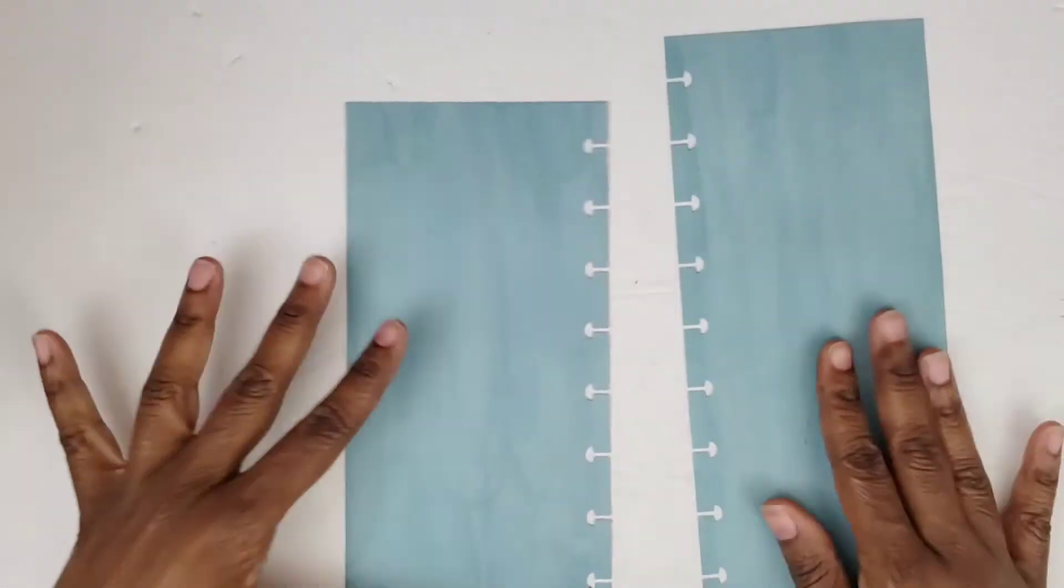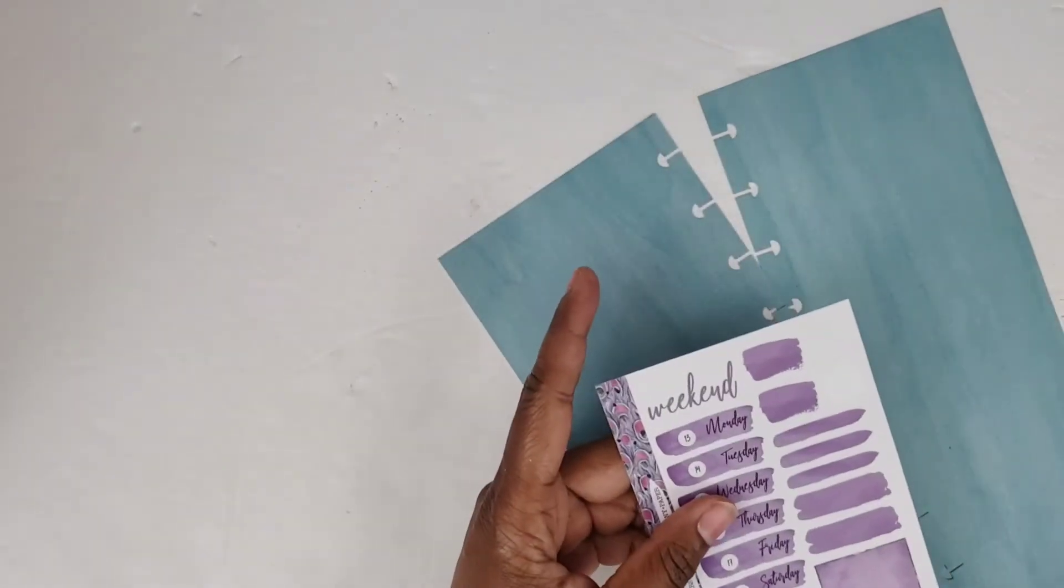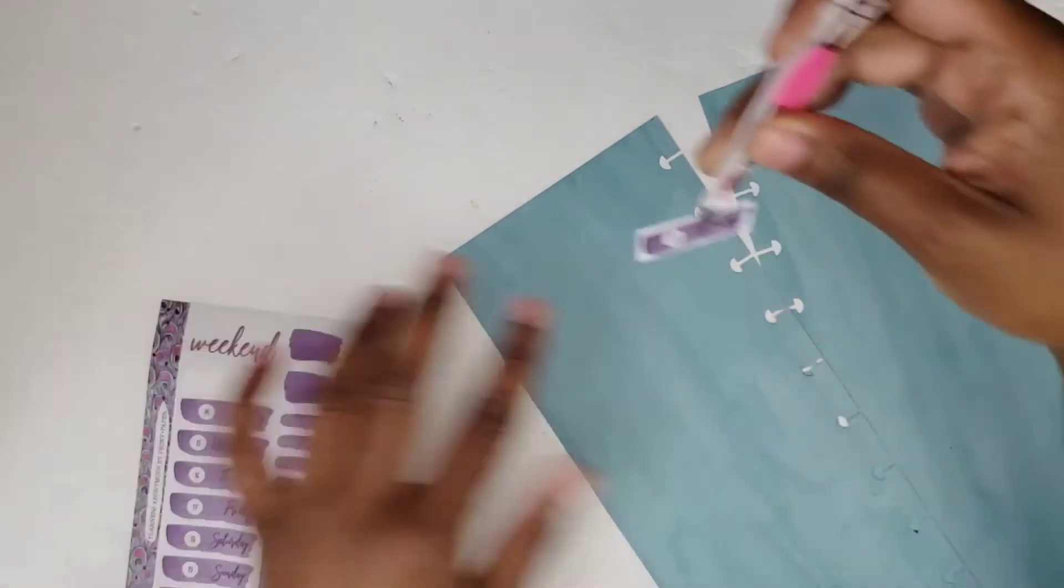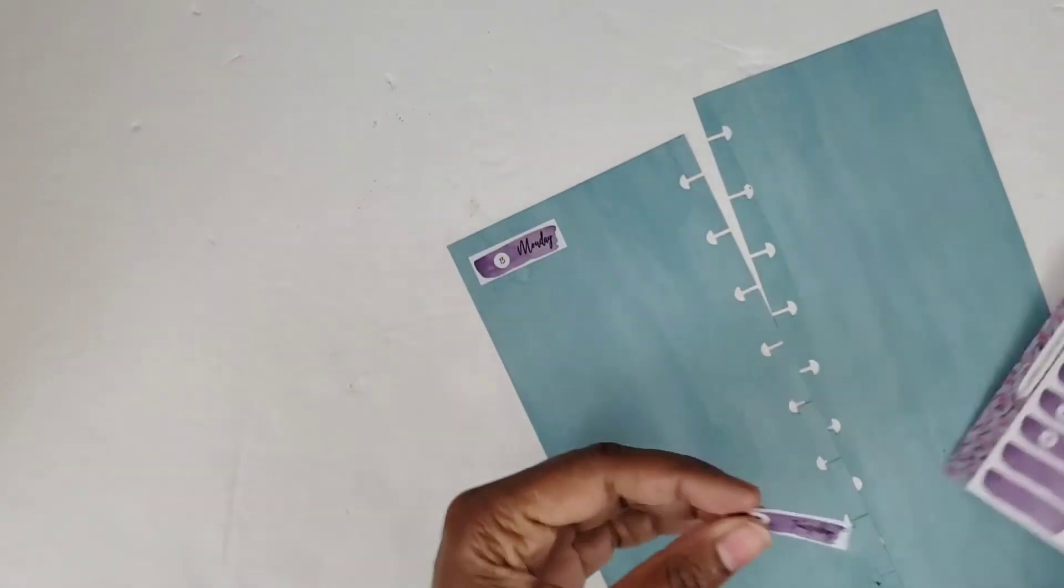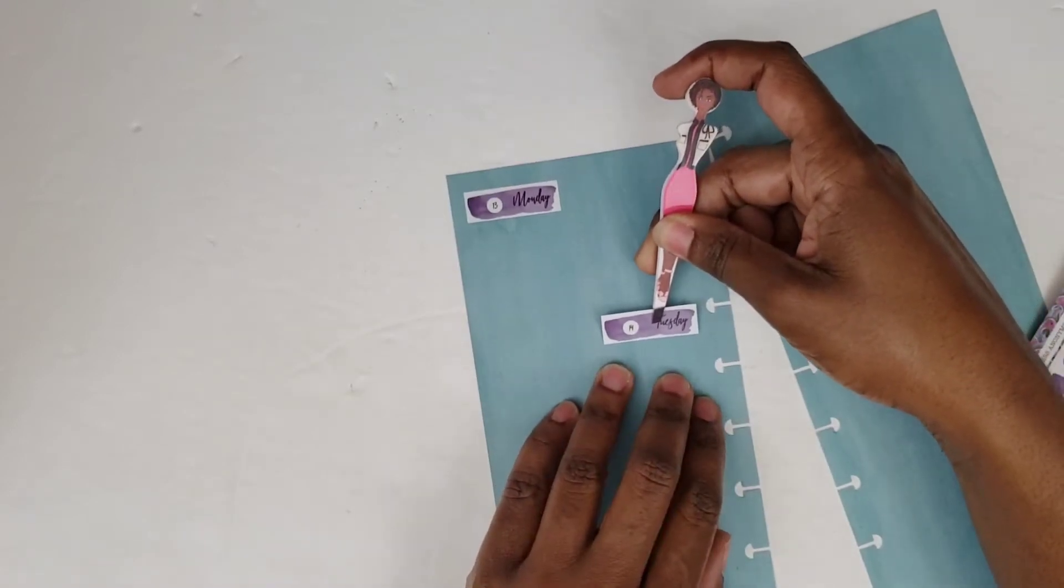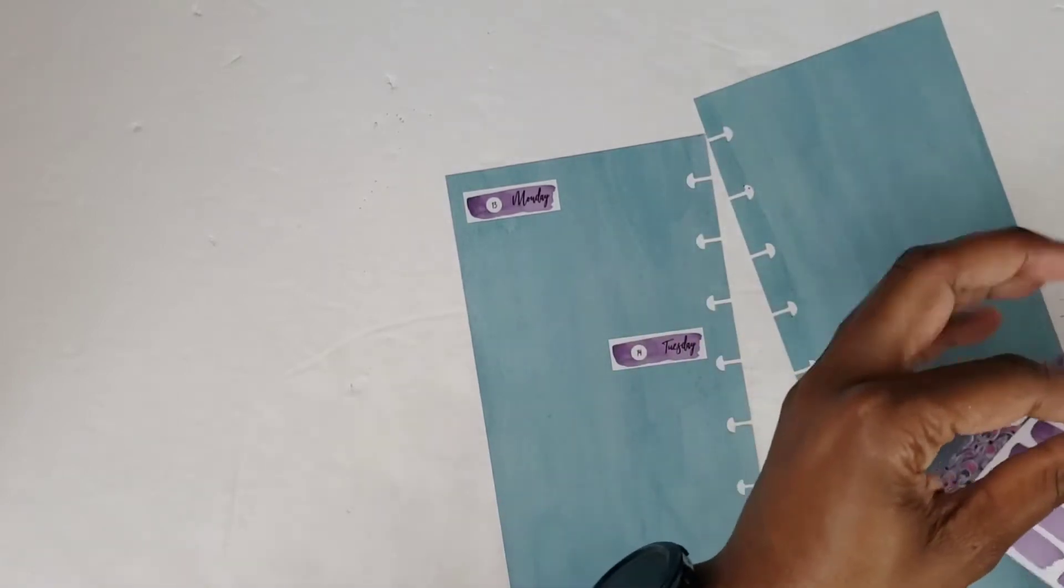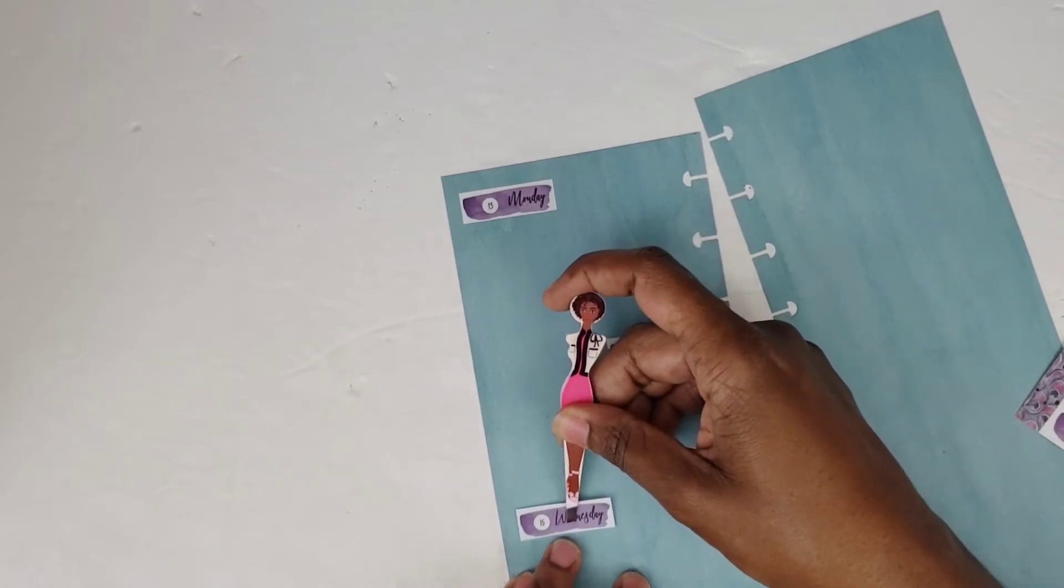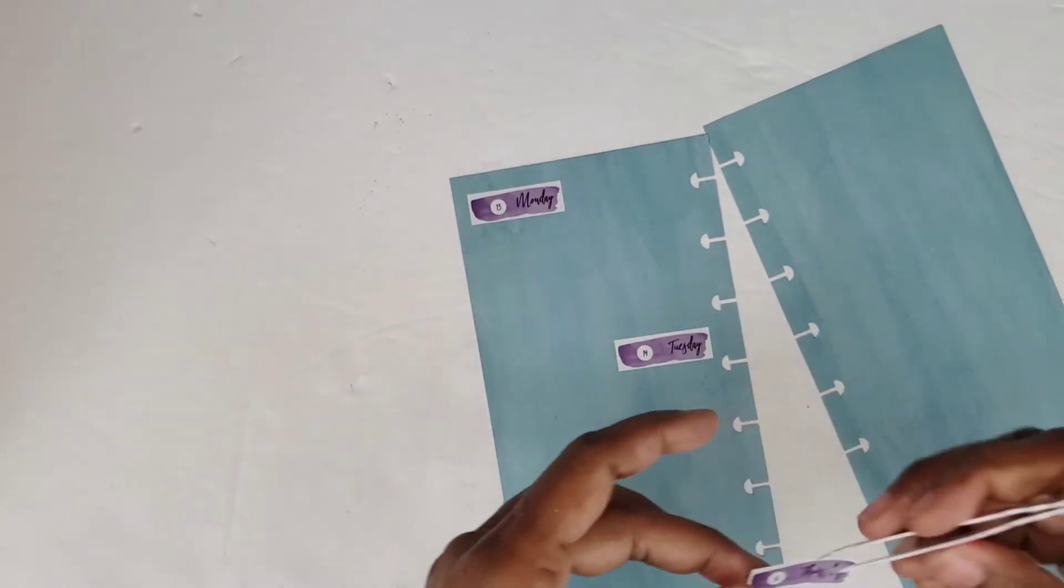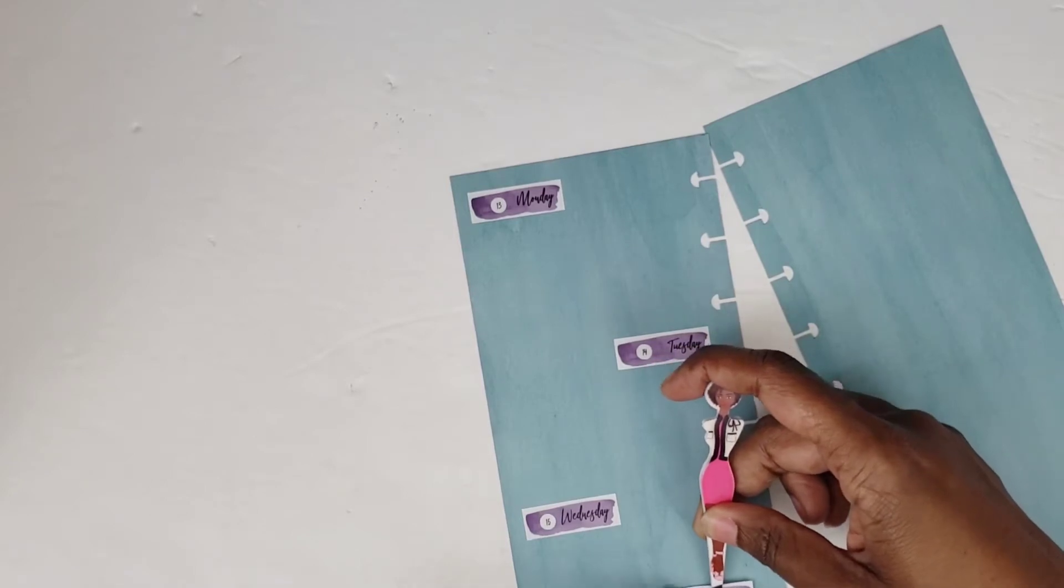Okay, so I got my papers cut out and I got them punched and I am ready to go. I'm going to start by putting down the day covers. I thought about using the purple paper, but I knew I wanted to use the purple day covers, so that might be a little bit too much. So I opted to use this beautiful teal paper instead.